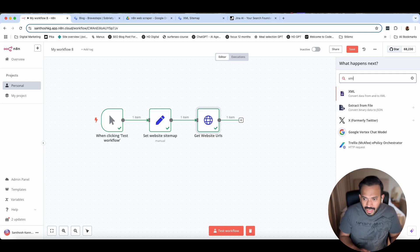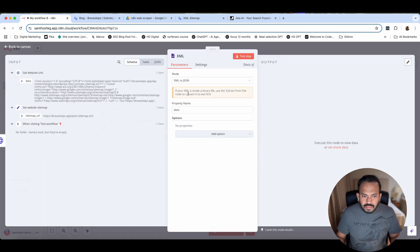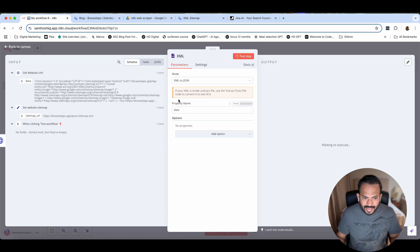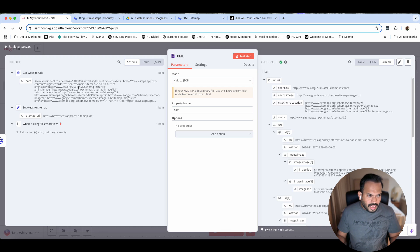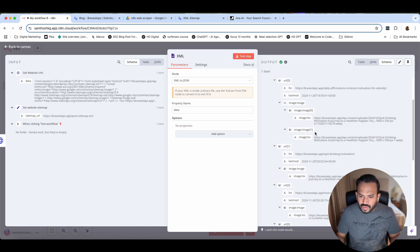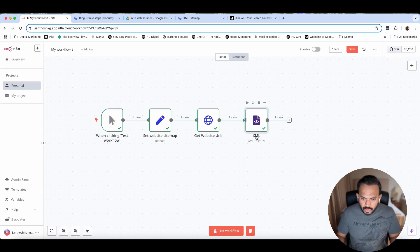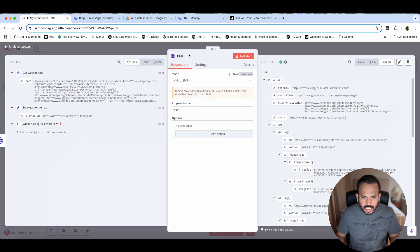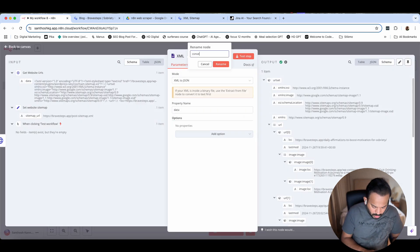What I need to do next is convert this XML to JSON. The XML-to-JSON node will convert it, and then data and everything is there. Now you can go ahead and test. You can see here the XML has actually been converted so that we can use it in JSON format. You can rename this node to 'Convert to JSON.'